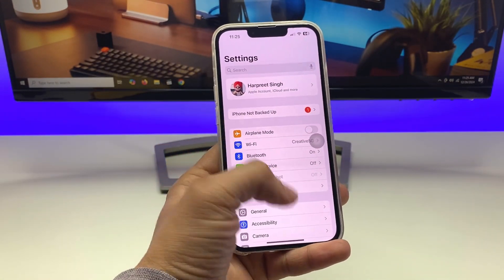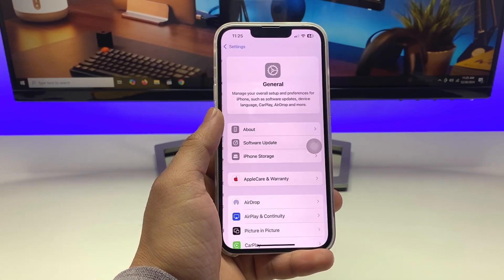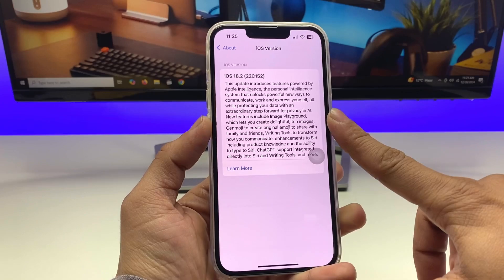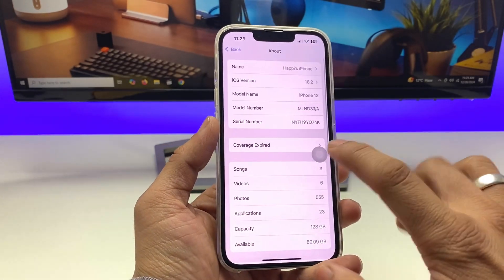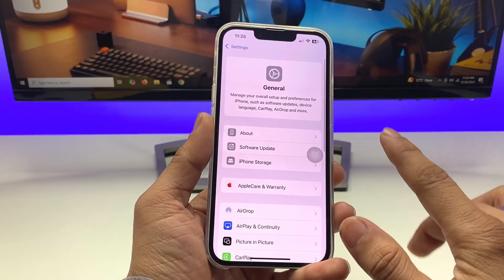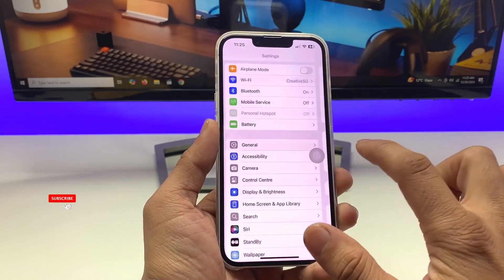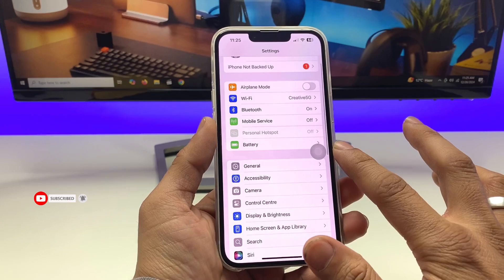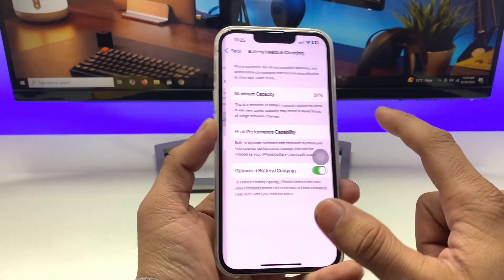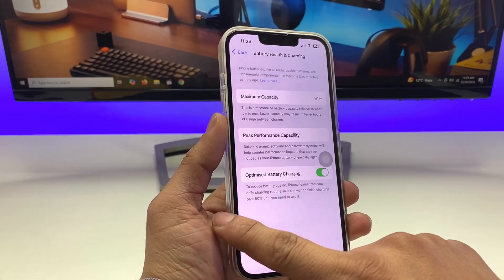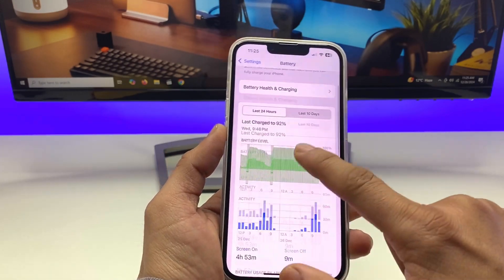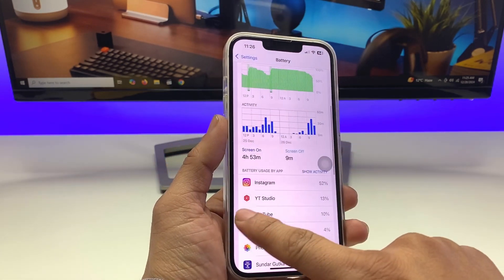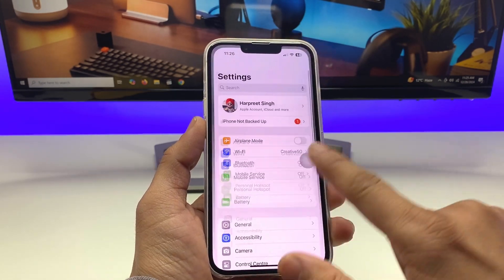First, let me show you the software version I'm using — this is iOS 18.2. If you're on an older version of iOS 18, go ahead and update to this stable release. It's performing well with no battery drain issues; you can see the battery health is at 91 percent. This update is very good for battery level.